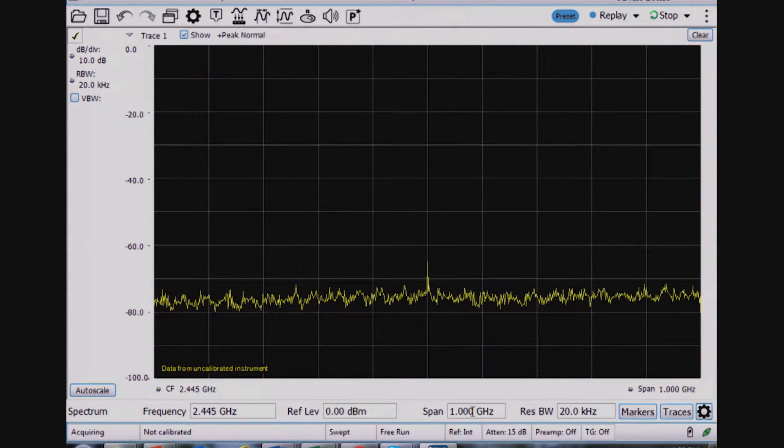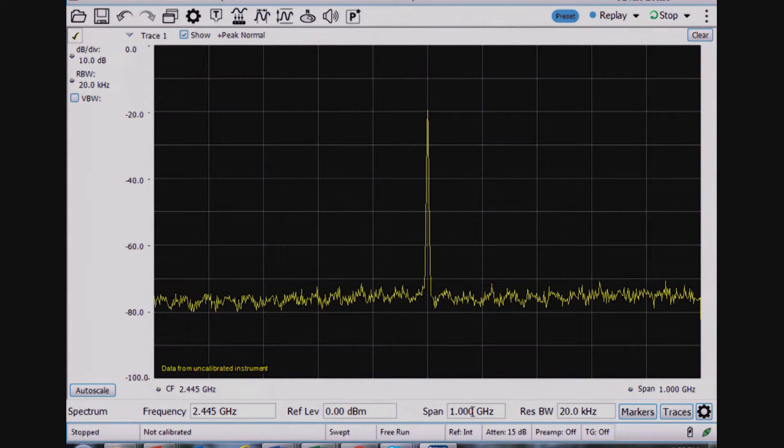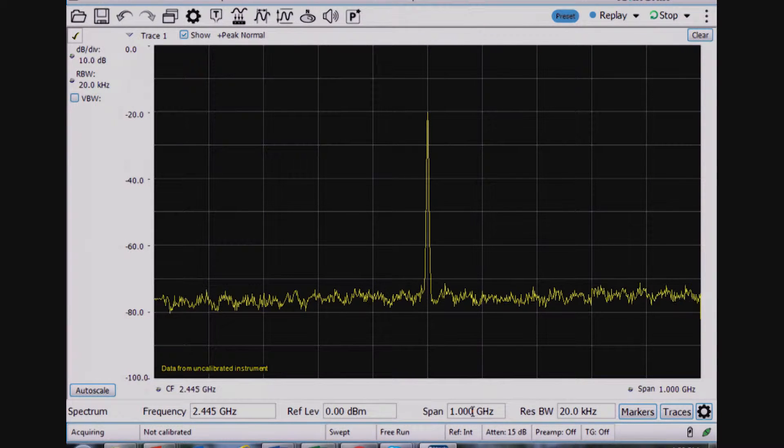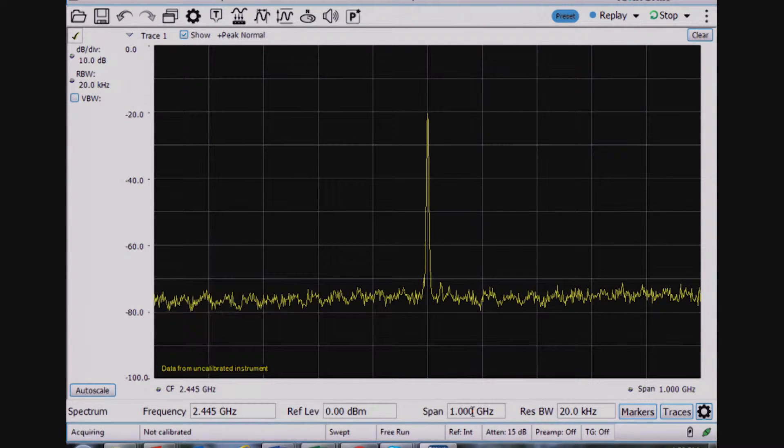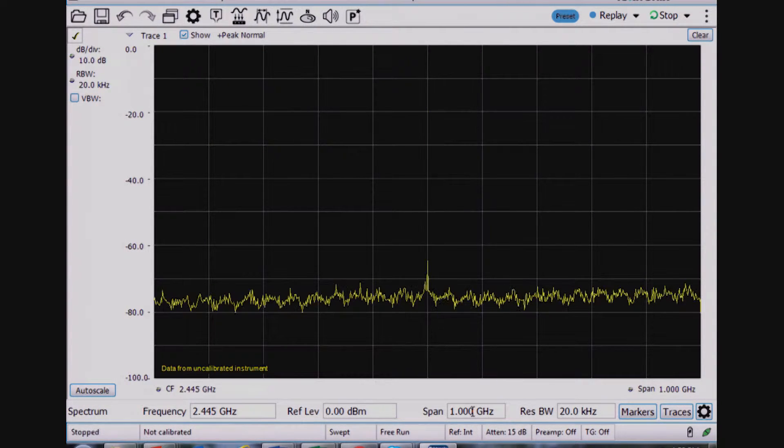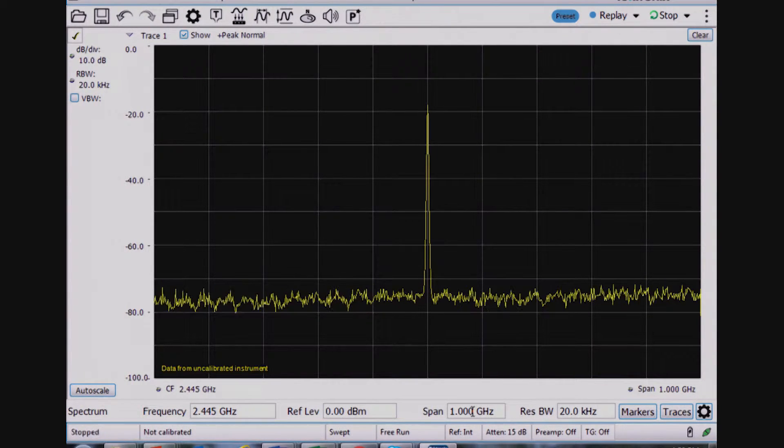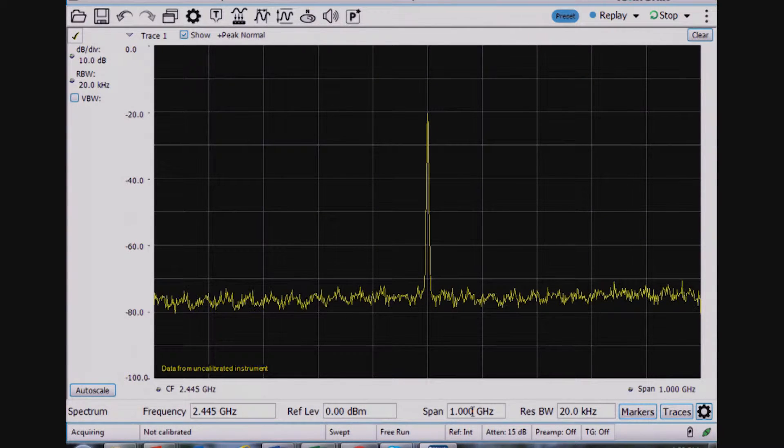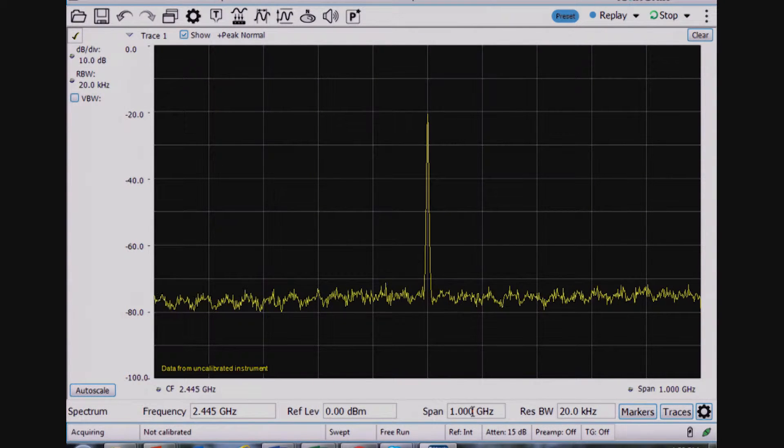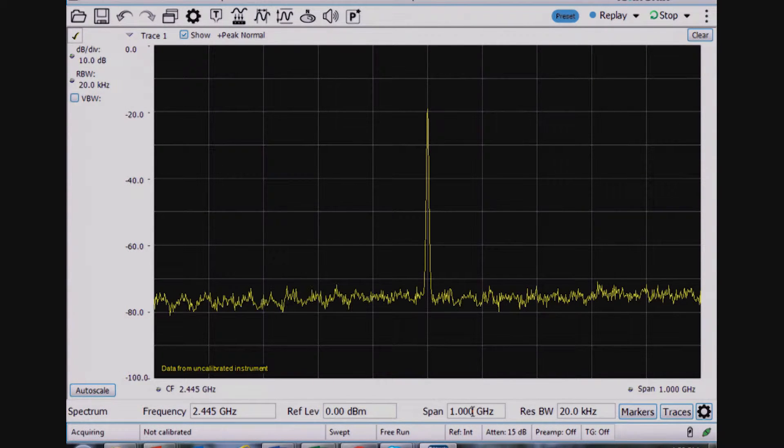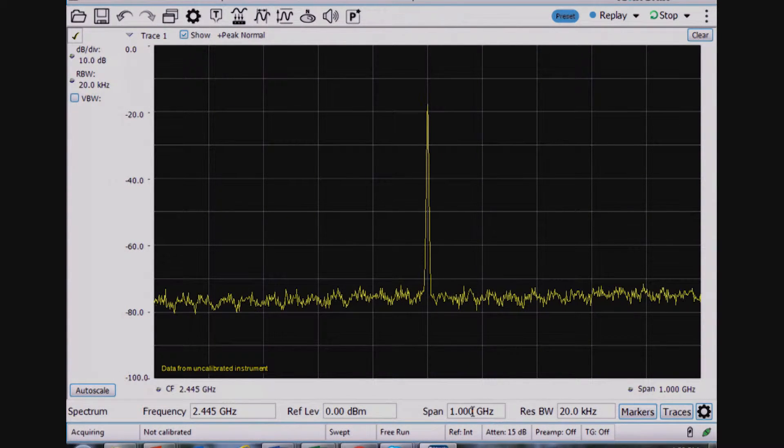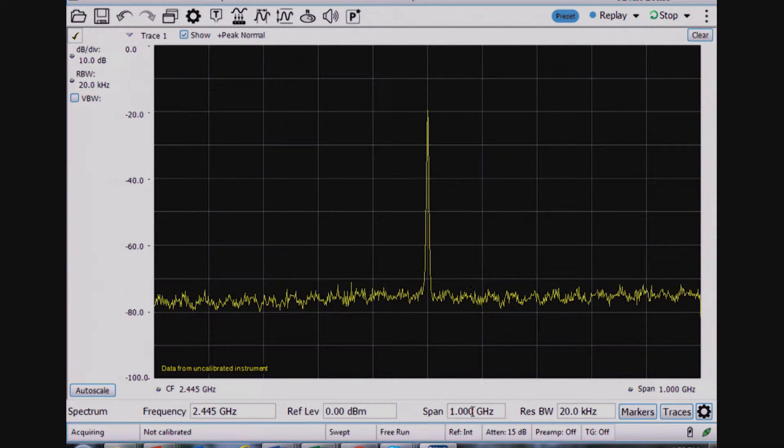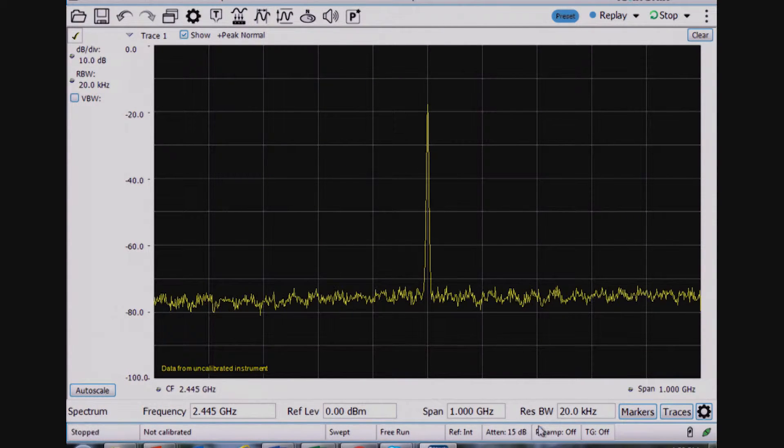So let's say, for example, I wasn't sure if I was using a 900 megahertz Zigbee device or a 2.4 gigahertz Zigbee device. Maybe I have to sweep a wider frequency range to determine which frequency the signal is being transmitted in.